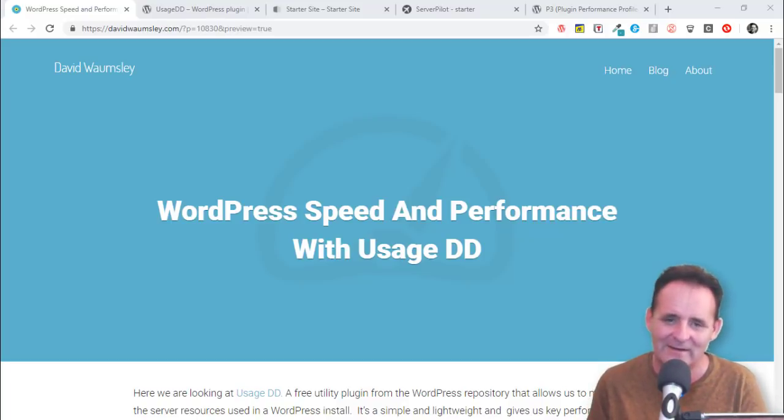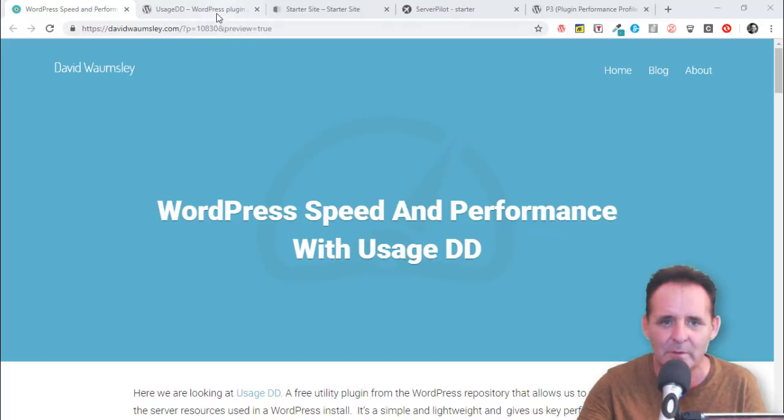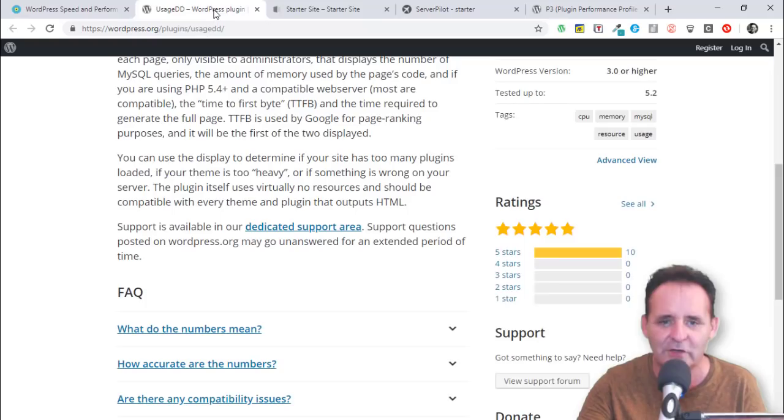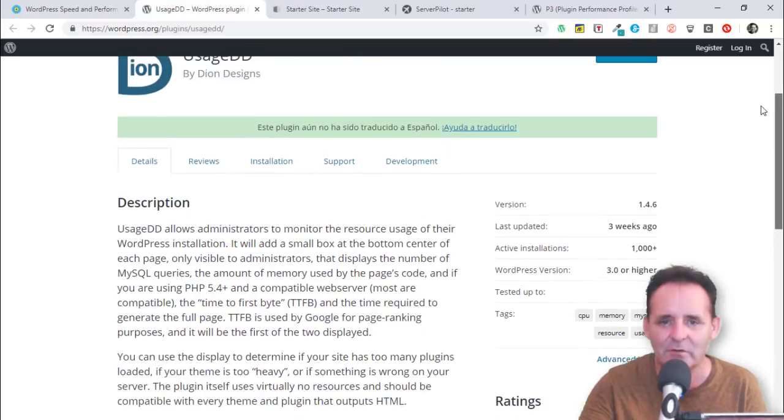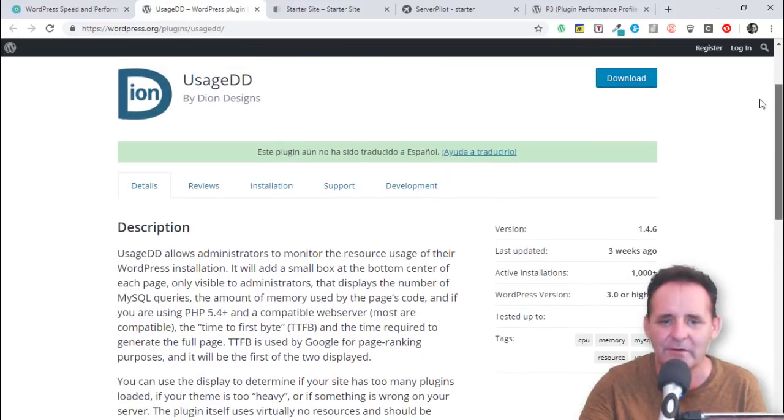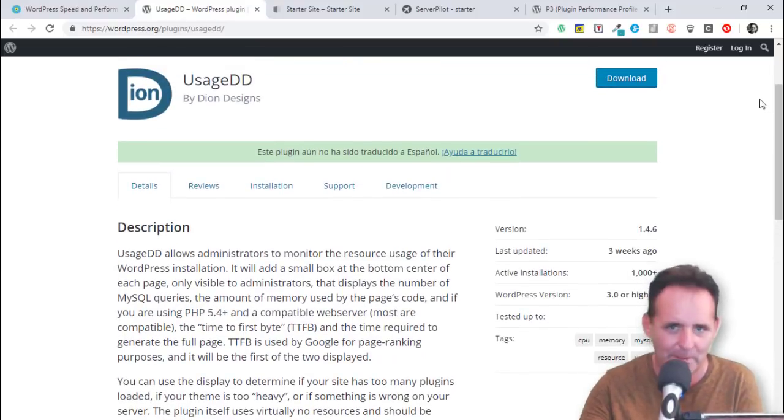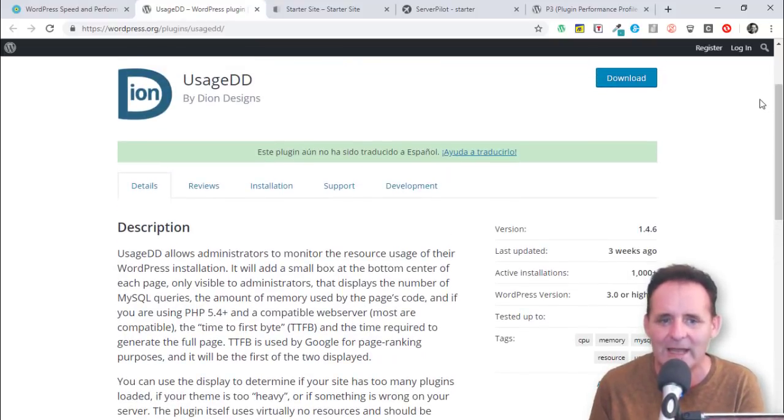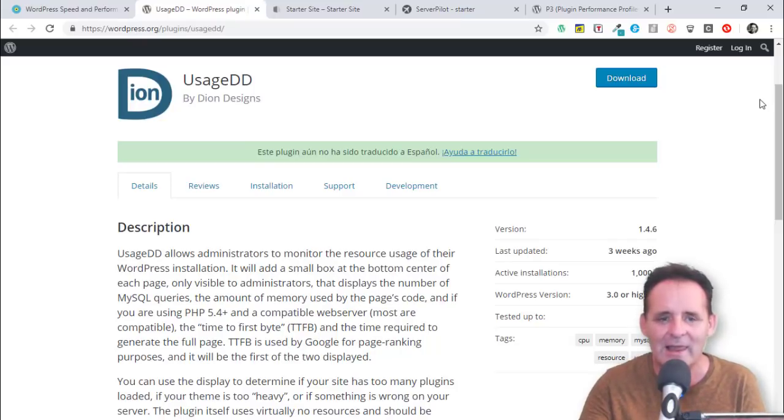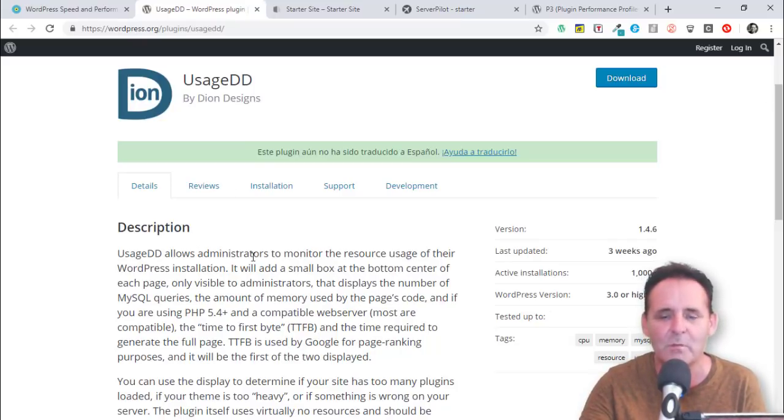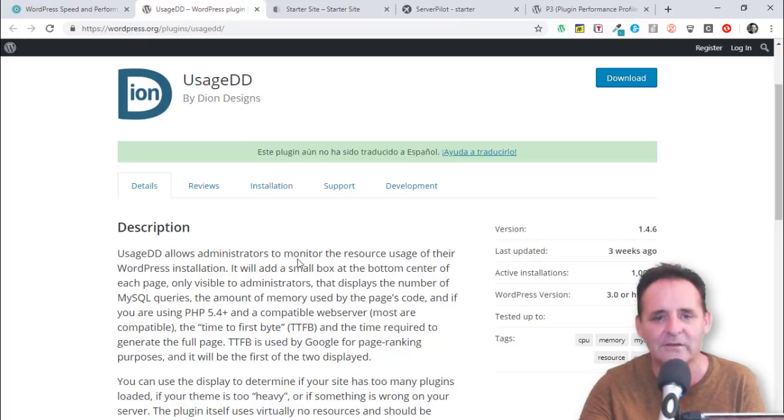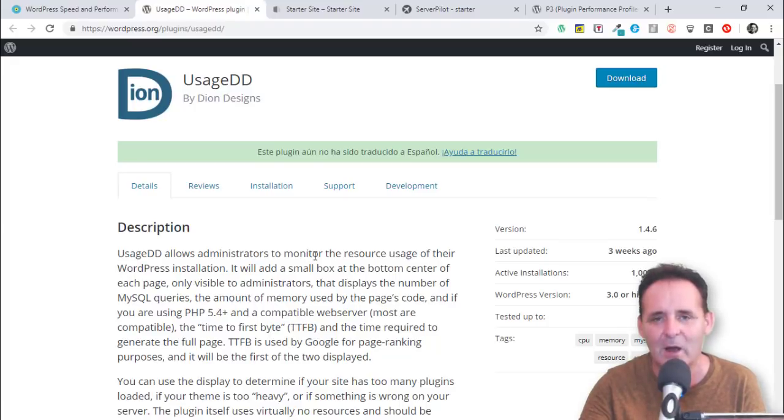UsageDD is a free utility plugin from the WordPress repository. I've been using this for a couple of months now and it's not perfect, but I found it really handy. What it does is allow us as administrators of WordPress to monitor the server resources in our WordPress install.